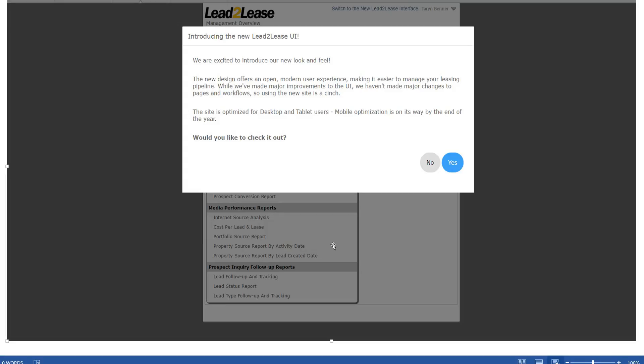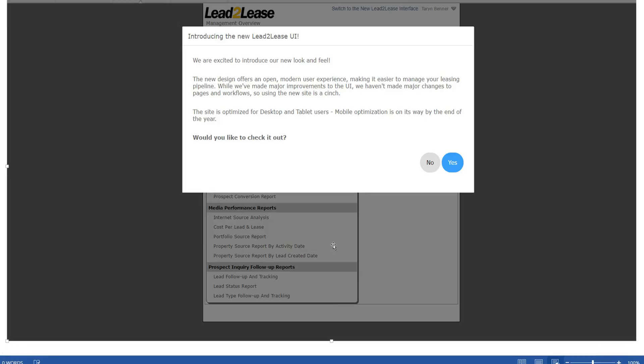If you haven't seen this screen yet, when you do log in we want you to click no. We're not rolling this interface out yet because we're still doing some testing and we want to make sure everything is working okay.